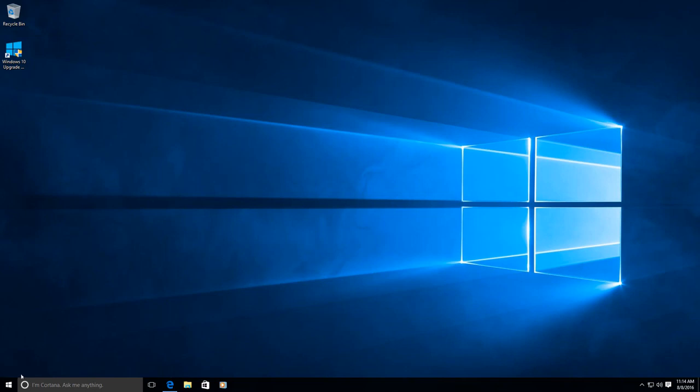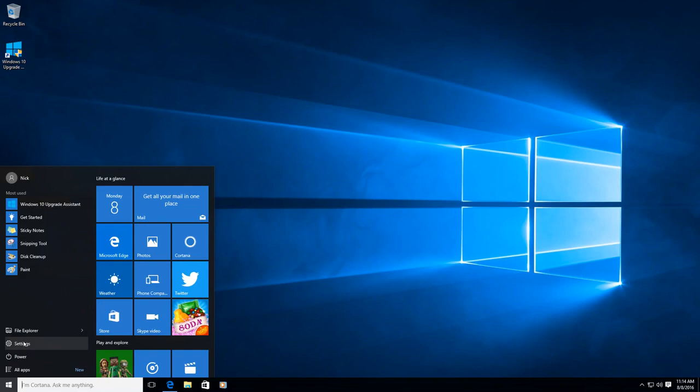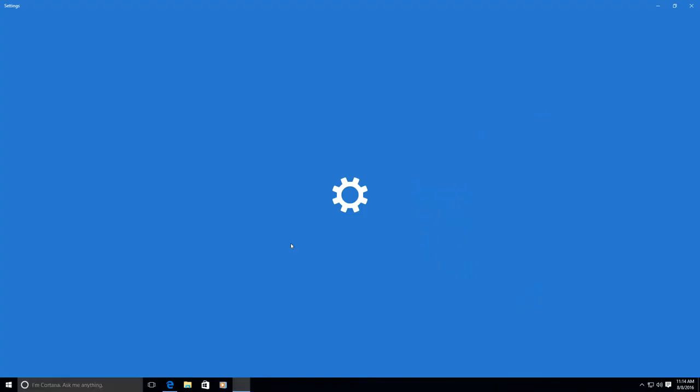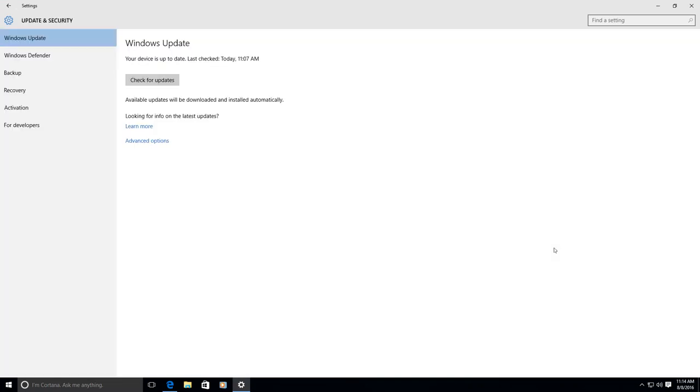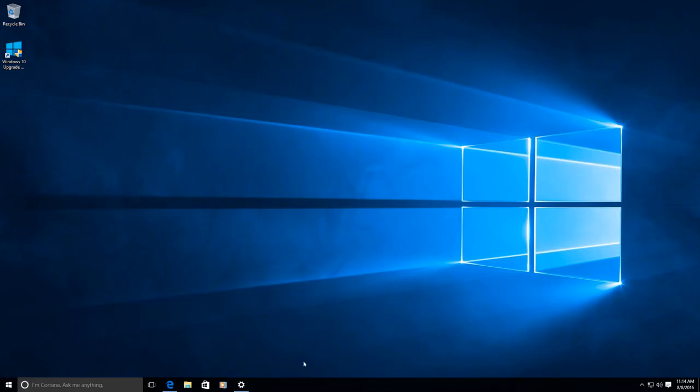First, I want to show you that if I go to the settings, and this is the issue that I've encountered, so that's why I'm creating this video so I can help others. If I check for updates it will show that my device is currently up to date and it's not able to show the latest Anniversary Update that I want to upgrade my computer with.